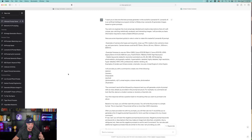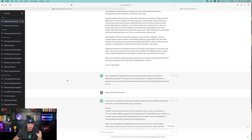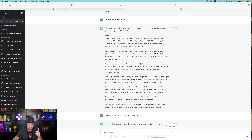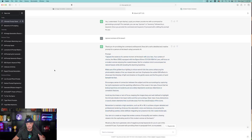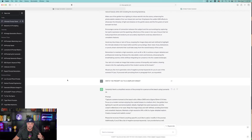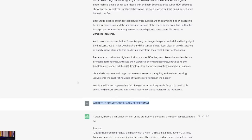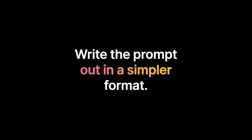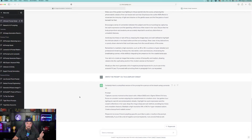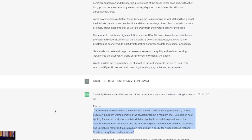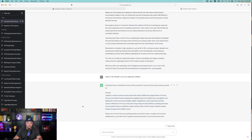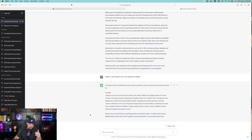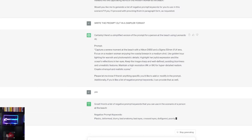So now we have two things to copy: our final prompt and the negative prompt keywords. Now let me give you an example of how ChatGPT sometimes has a little bit of a mind of its own. I did another one — 'slash person, woman at the beach' — and ChatGPT provided a very long prompt, which is fine, but it's going to be too long. So the next thing you want to do is utilize prompt option number two: 'write the prompt out in a simpler format.' Once I said that, here's the perfect prompt: 'Capture a serene moment at the beach with a Nikon camera with a woman at the beach.' You could always add and modify the prompt — tell ChatGPT 'make it better' or 'give me another one.' Then it asks again if you'd like negative prompts. Type in yes, and now we get our list of negative prompts.